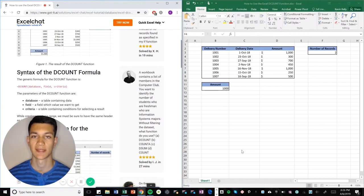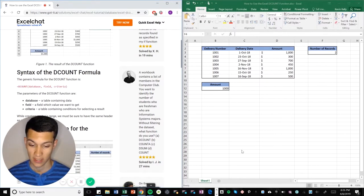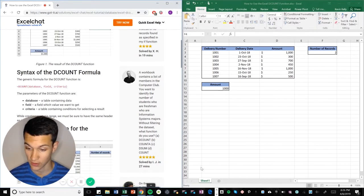I'm your host, Kevin Kelly, and today we're going to be talking about how to use DCOUNT. Without further ado, let's get right into it.